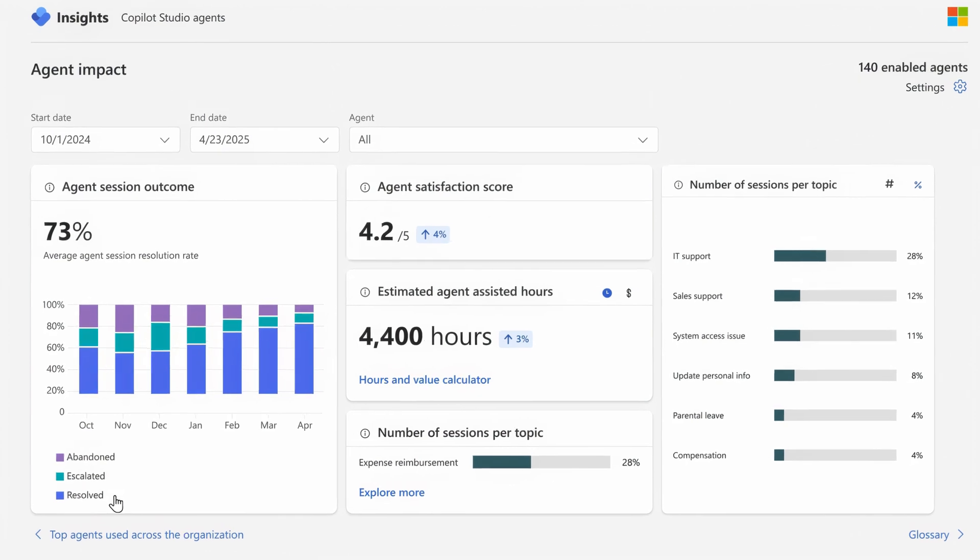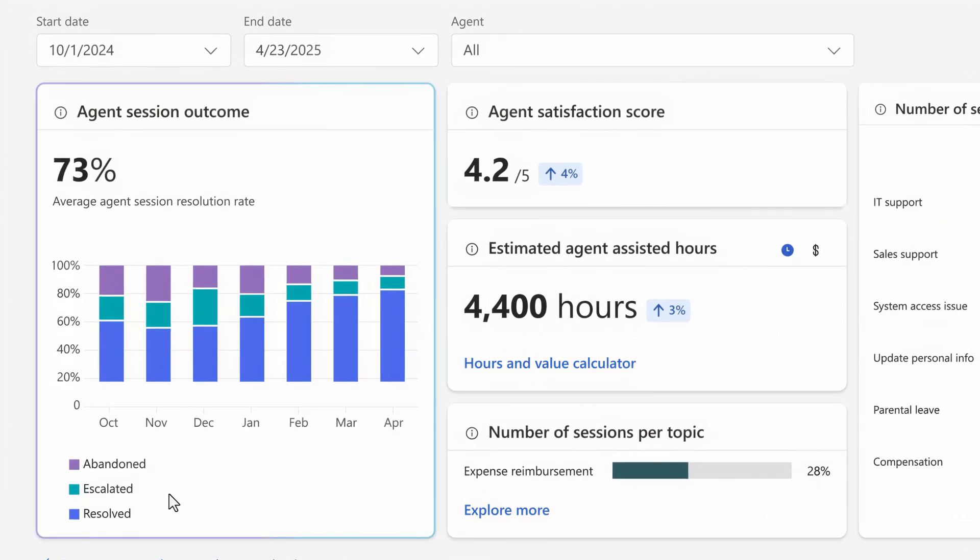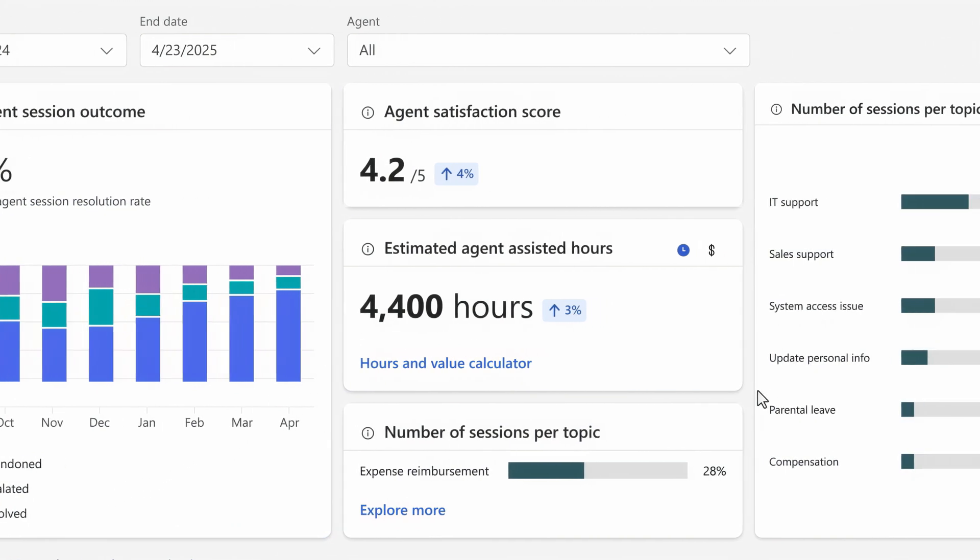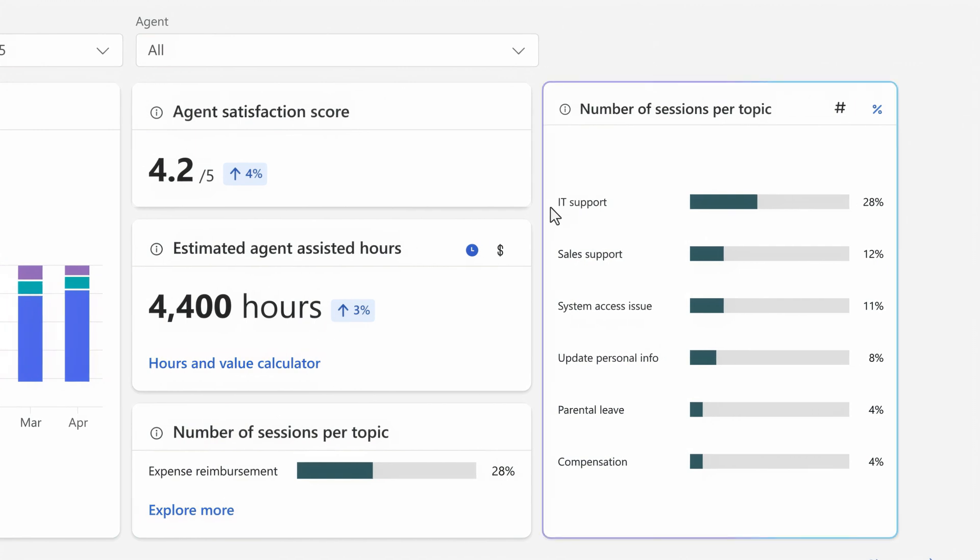Drilling in further, you'll find additional details for session outcomes, if they were abandoned, escalated, or resolved, estimates of agent-assisted hours to gauge ROI, and even a detailed breakdown of the most popular topics people are using agents for.